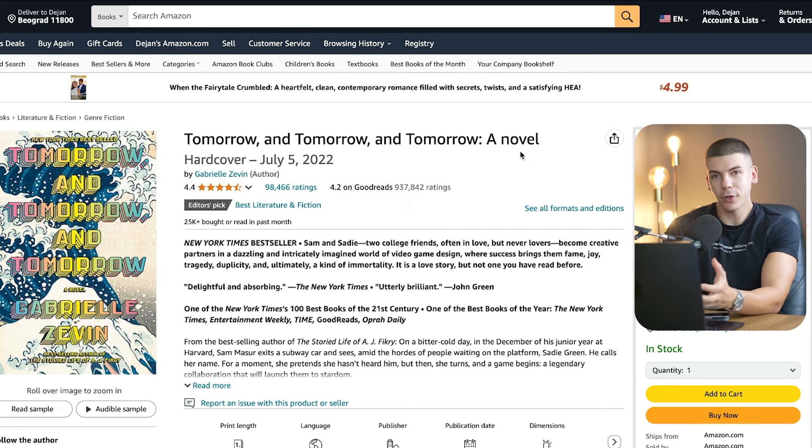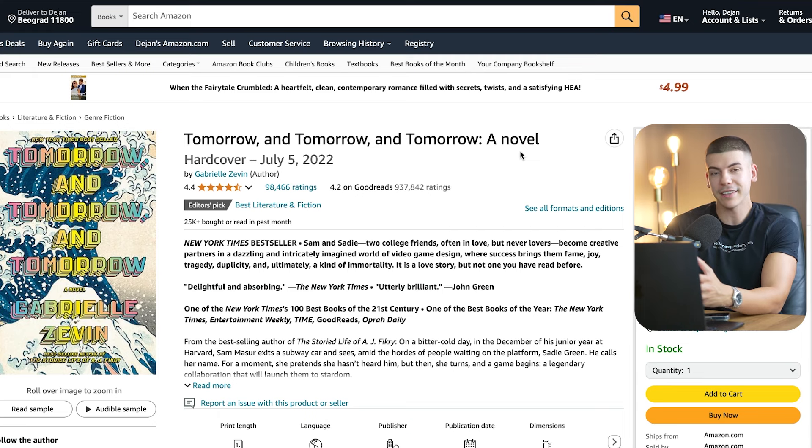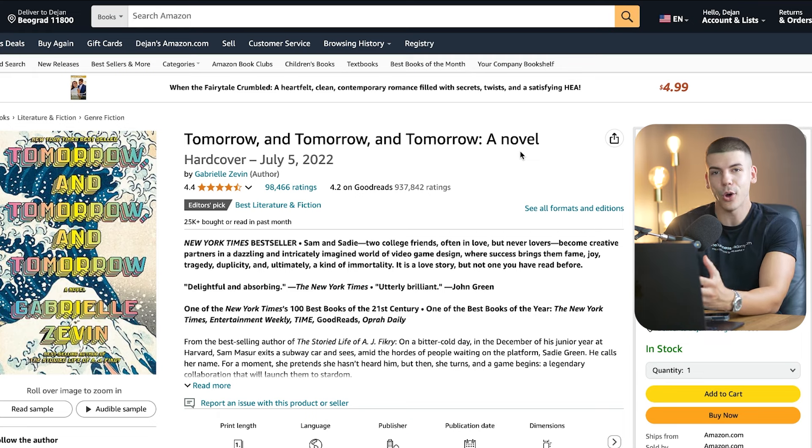Bear in mind that building an online business and making money online is extremely hard and takes a lot of time, but in the end I think it's definitely worth it. My name is Dave Nick — I hope you got some value out of this video. If you did, drop a like down below and I will see you in some of the next tutorials.